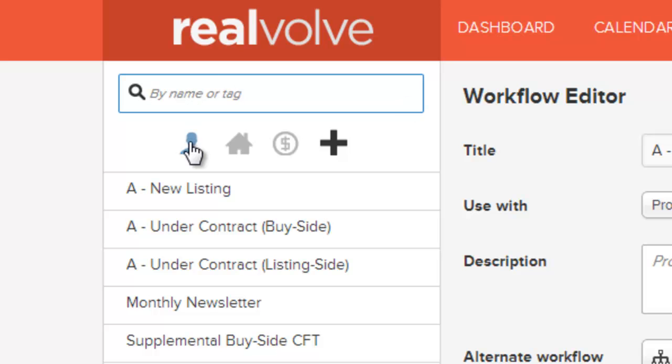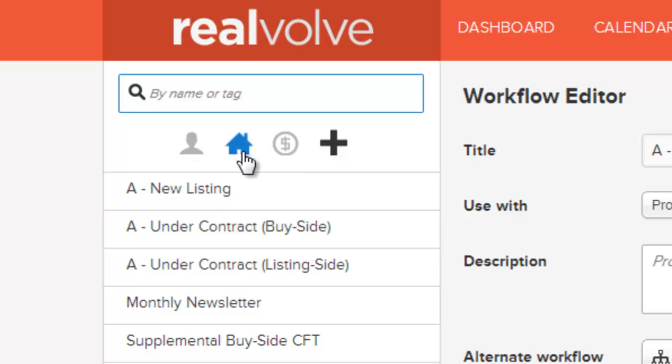Below the search field are three separate filter fields. We can filter by contact workflows, property workflows, or transaction workflows.